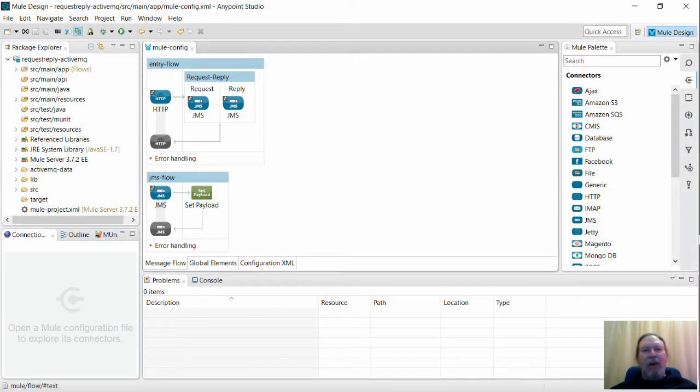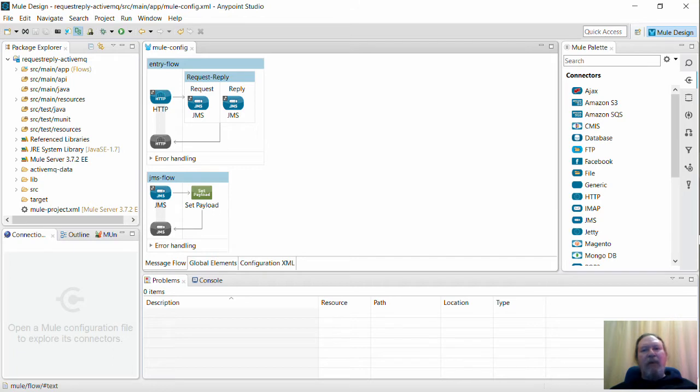Hi guys and welcome to another Ricston Education video. I'm Rob and today I'll be looking at the behavior of the Request-Reply block with a use case that you may run into while creating your flows.